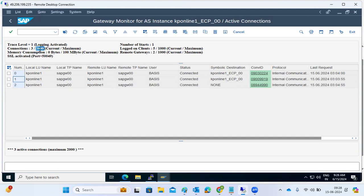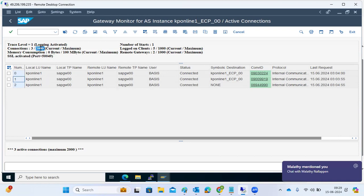Every application server has a connection limit — for example, 2000 connections maximum. If 2001 connections try to come in, the gateway work process will reject that connection because the maximum capacity is 2000. The gateway monitors active connections, and only allows connections from valid IPs and valid users within the limit.